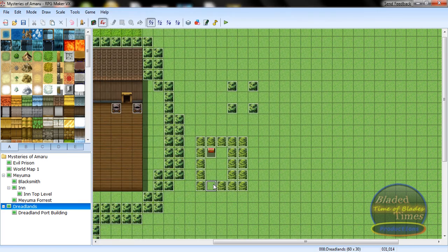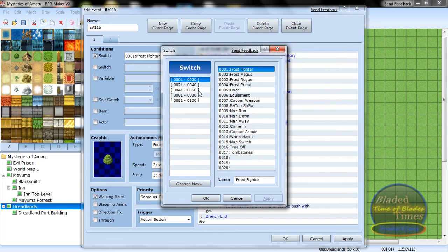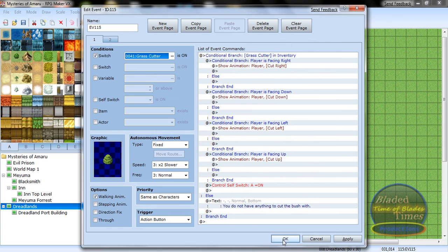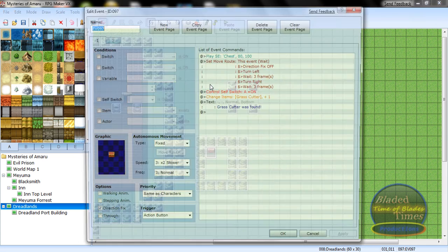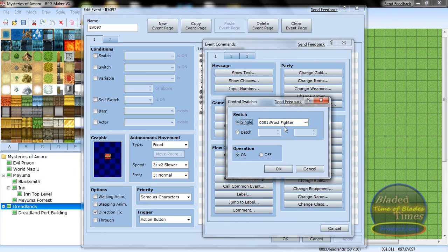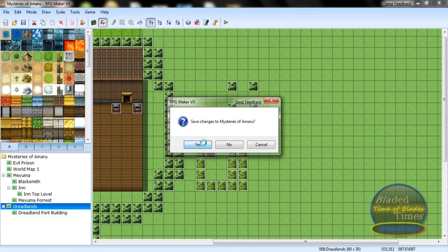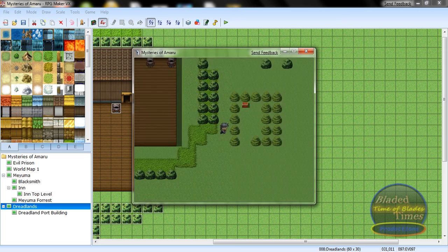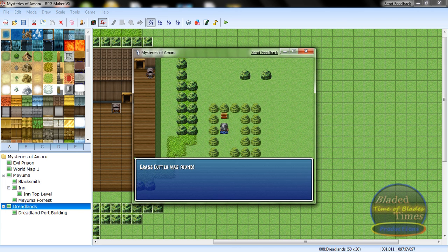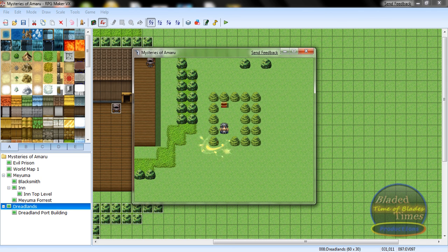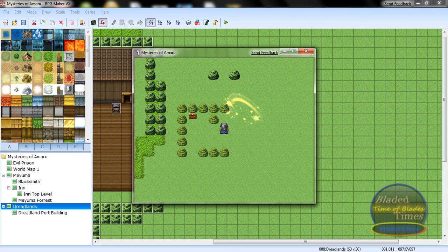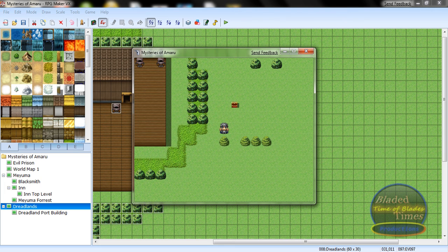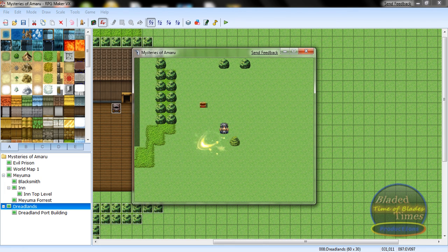Now this will be funny — make another one with a Switch. The switch will be 'Grass Cutter'. Now the switch is on — and you can get out by cutting it!